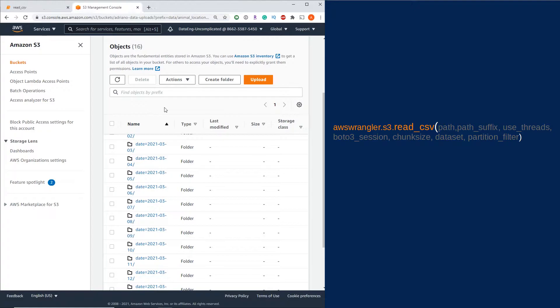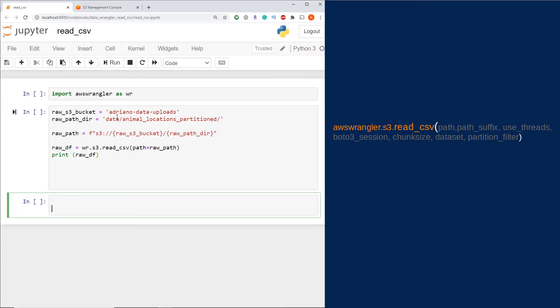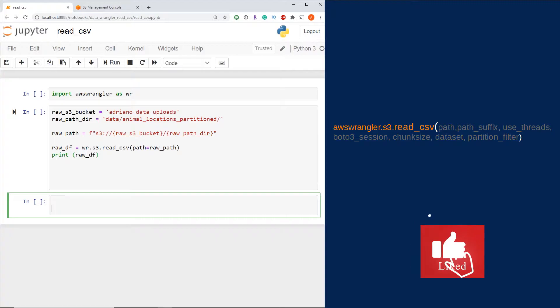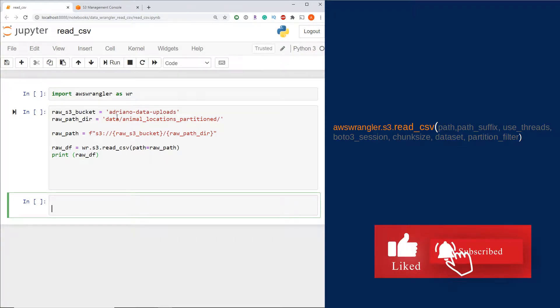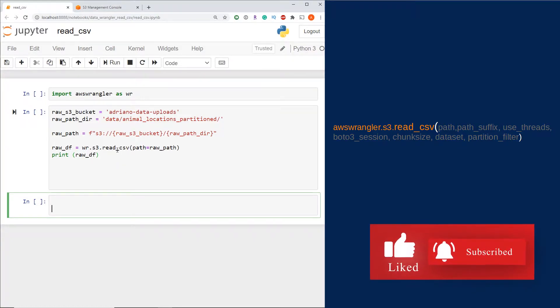Let's head over to my Jupyter Notebook to see how to do this. In this video, I'm going to cover the most important parameters you're going to want to use from the read_csv function to do this.